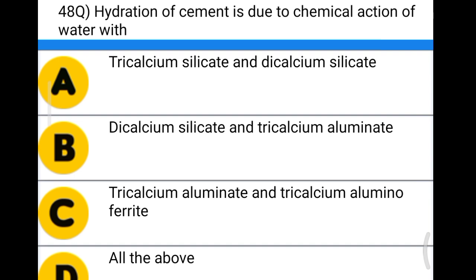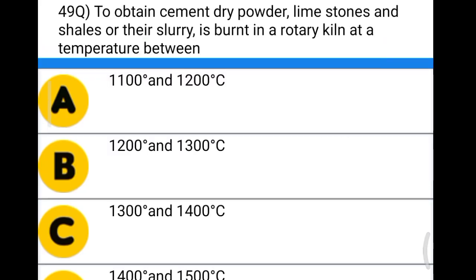Next question: hydration of cement is due to the chemical action of water with option A: tricalcium silicate and dicalcium silicate, option B: dicalcium silicate and tricalcium aluminate, option C: tricalcium aluminate and tricalcium alumino-ferrite, option D: all the above. The correct answer is option D, all the above.